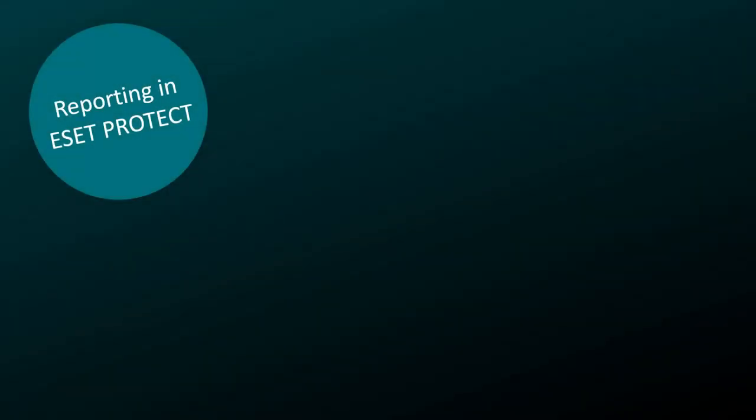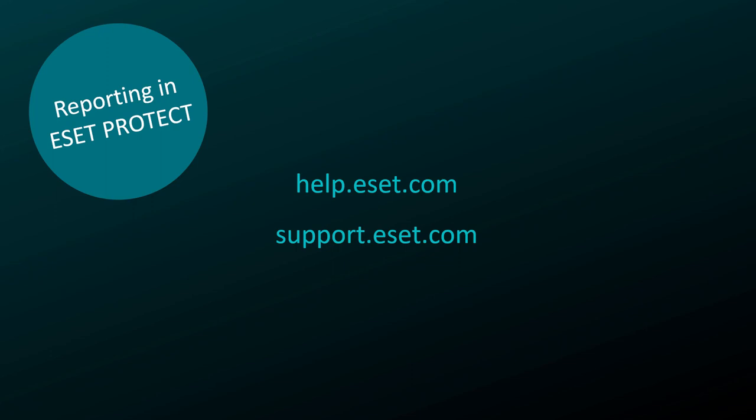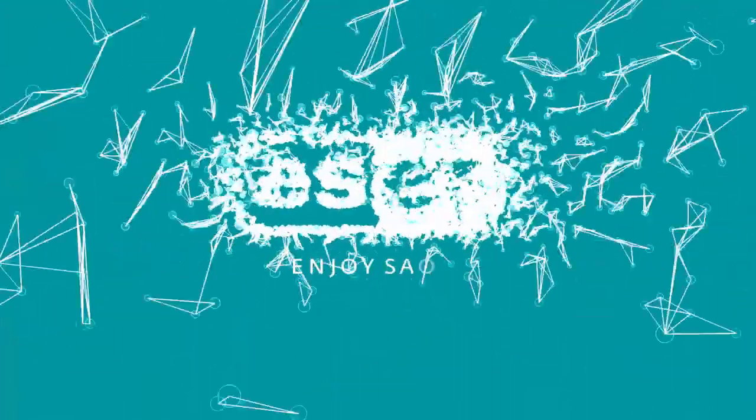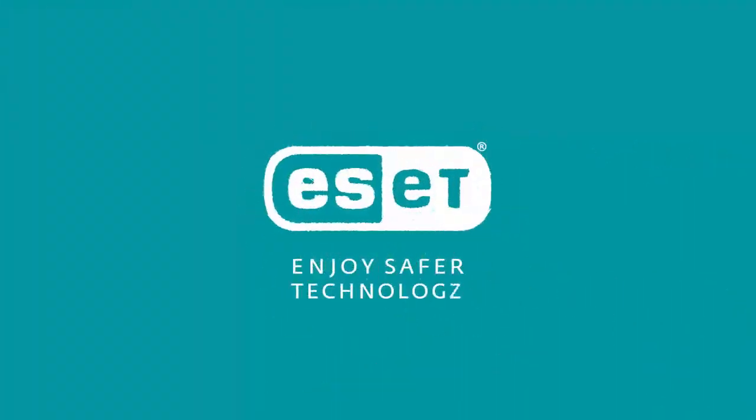For more details on the topic of reports in ESET Protect, visit our online help and knowledge base.